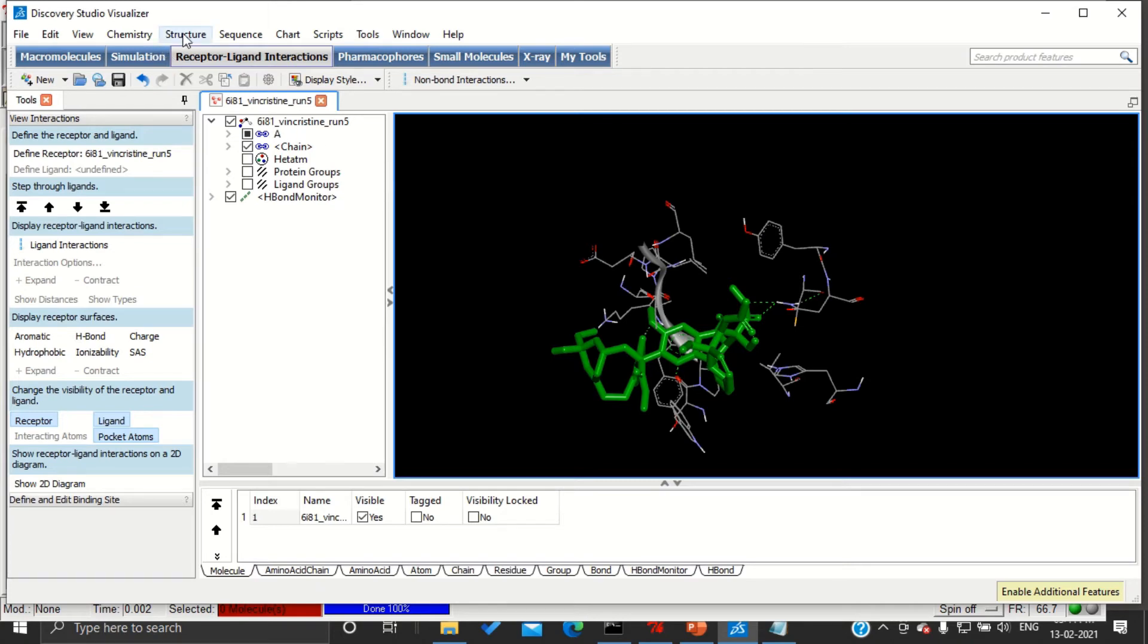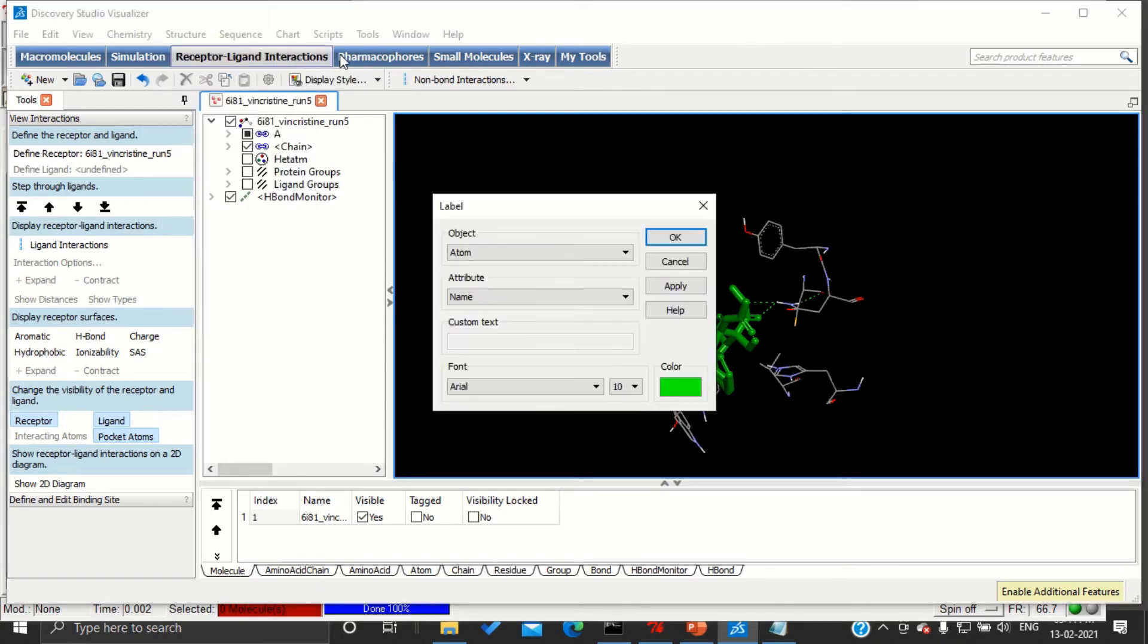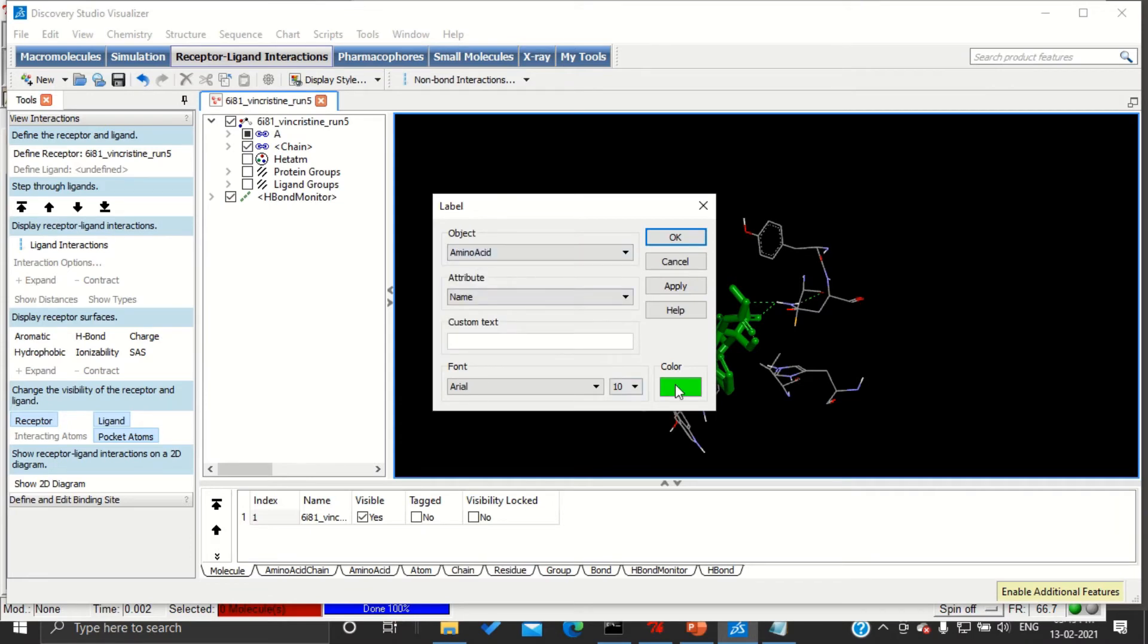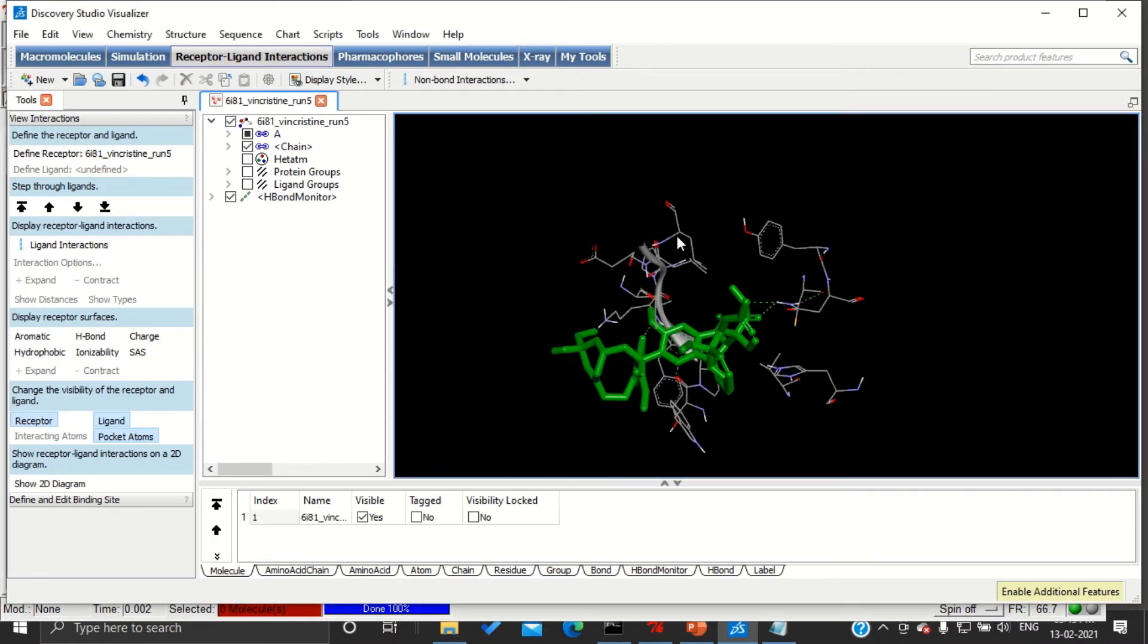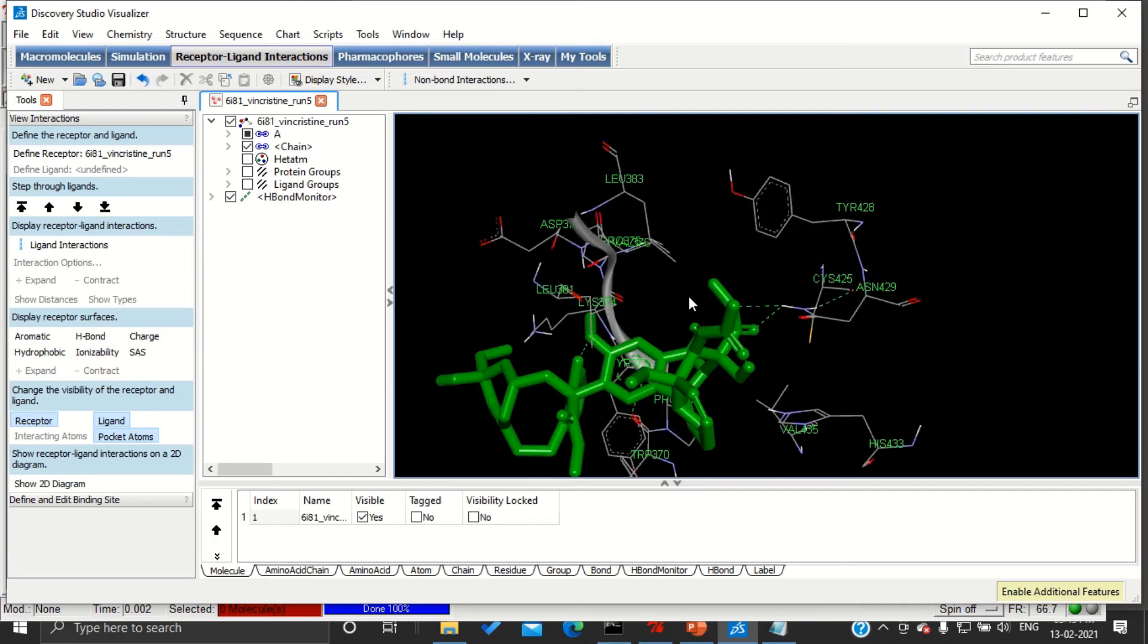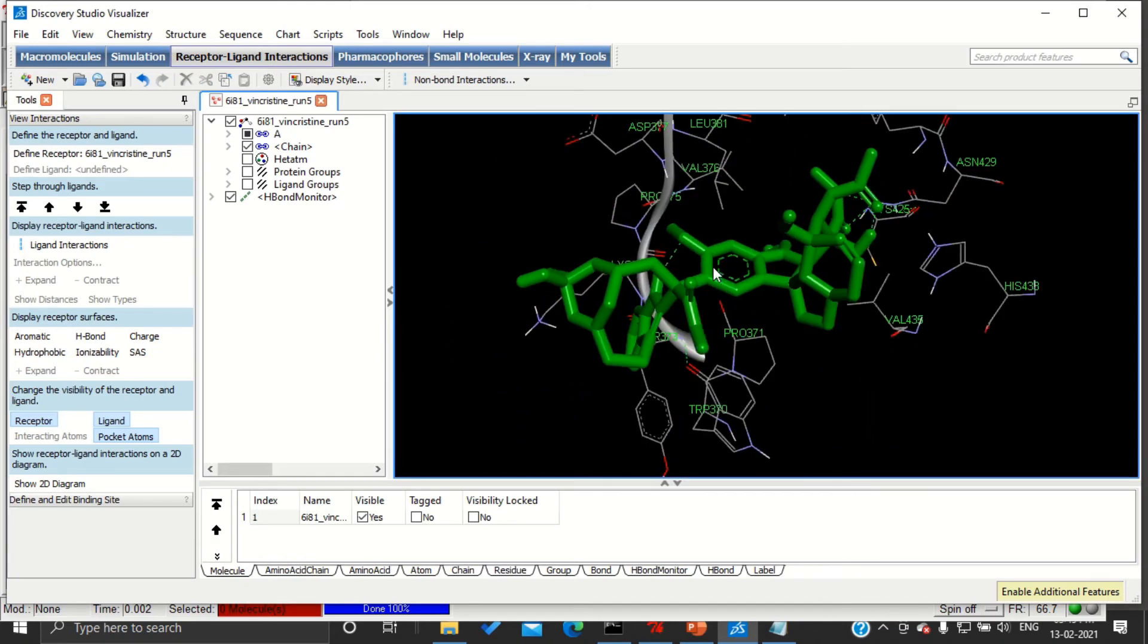If you want to label them, go to structure, label, add, and choose amino acid. Here you can see leucine of 383 sequence number is having some interaction with our ligand. If you want to see the 2D diagram, you can press show 2D diagram, where the 2D diagram will be generated.